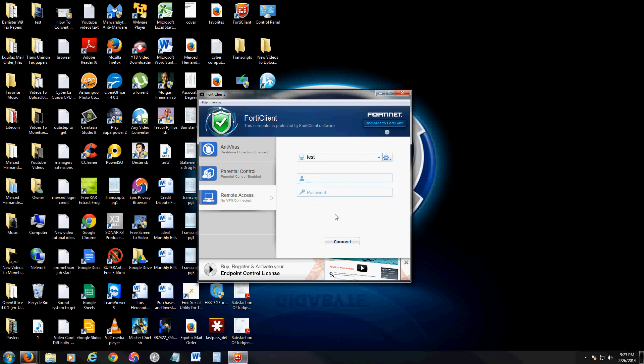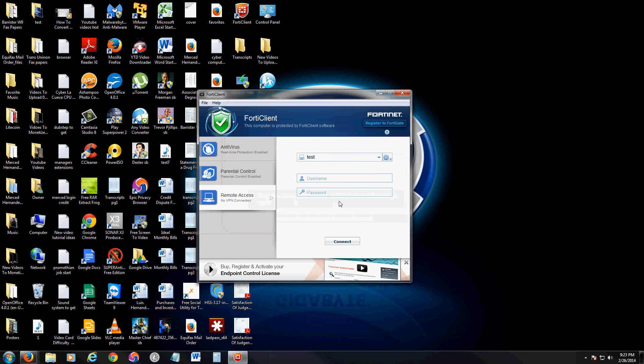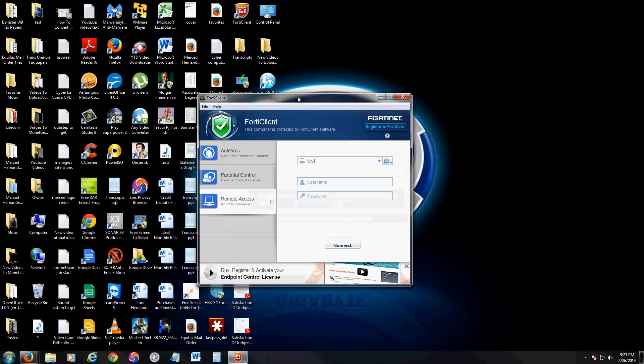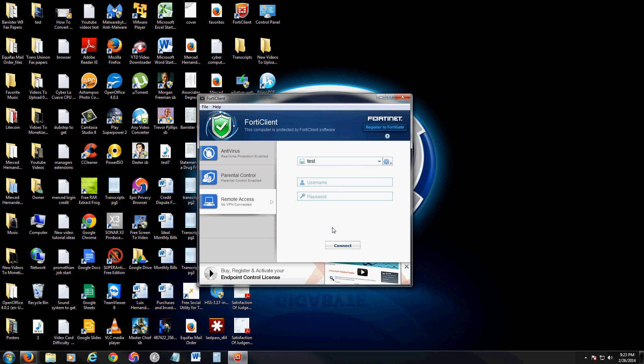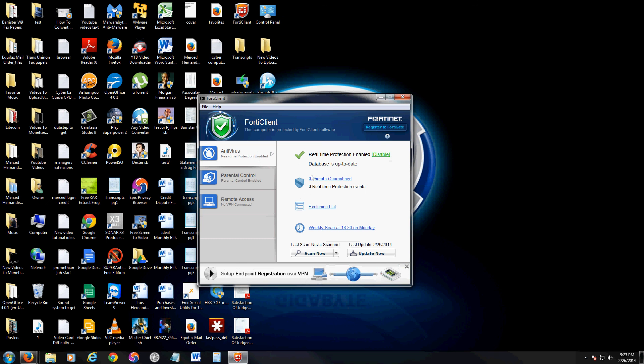Another cool feature about FortiClient is it has remote access. So if you have a VPN connection that you connect to, you can actually do that with this program, which is really cool. A lot of people don't really know how to use this. My computer keeps telling me about the color scheme. I gotta fix that. But anyway, back to the review. If you already have a VPN network you connect to, you can do it through here, which is awesome.